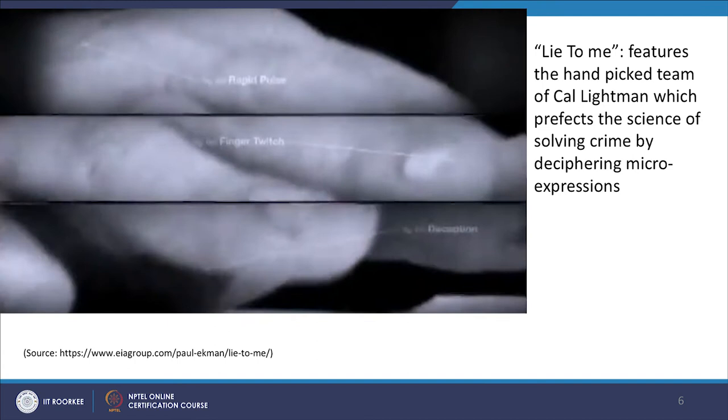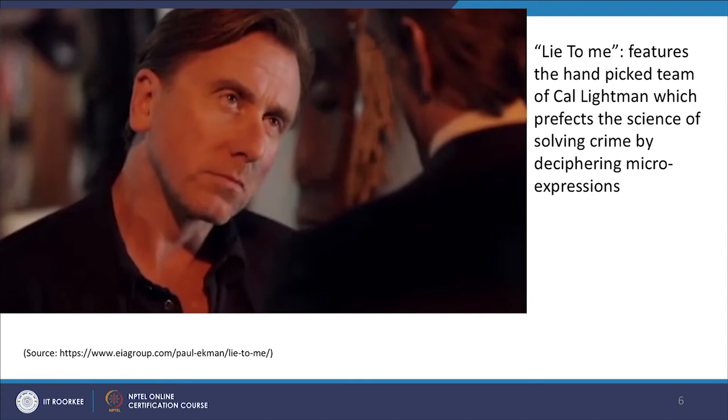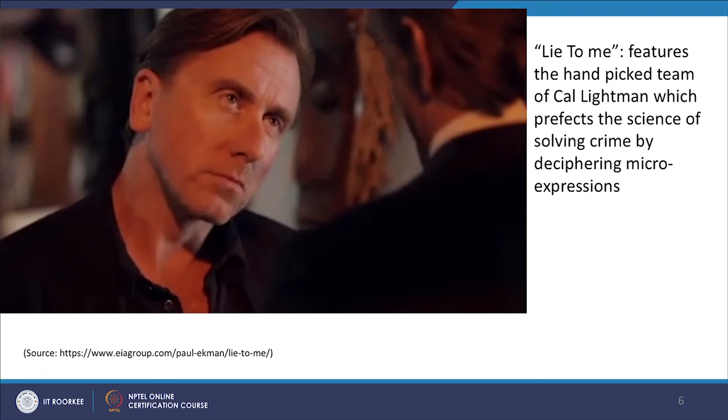Their methodology is to interpret micro expressions through the facial action coding system as well as other aspects of body language. Lie to Me featured a handpicked team around the fictive character Cal Lightman, and this team has perfected the science of solving crime by deciphering micro expressions. Various episodes of this TV show popularized the idea of micro expressions in the public. A twitch, a blink, a tick — most people don't even notice them, but to Dr. Cal Lightman, they tell him everything he needs to know.